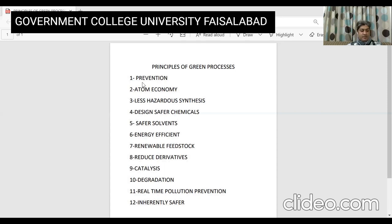Principle five is safer solvents and auxiliaries. The use of auxiliary substances — that is, helping materials or substances like solvents, separation agents, etc. — should be made unnecessary wherever possible, and only used in dire need. Principle six is design for energy efficiency. Energy requirements of chemical processes should be recognized for their environmental and economic impacts and should be minimized if possible. Synthetic methods should be conducted at ambient temperature and pressure.